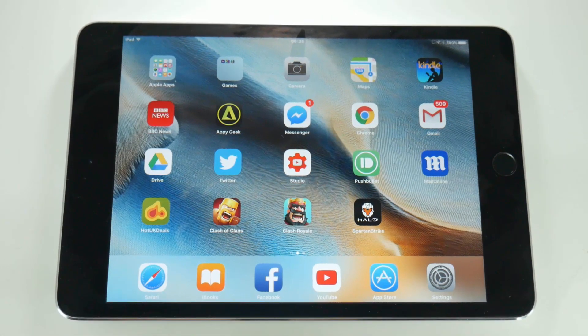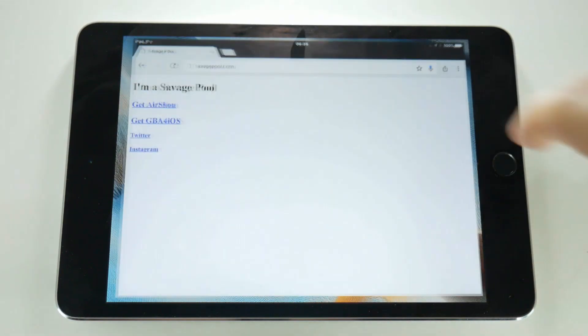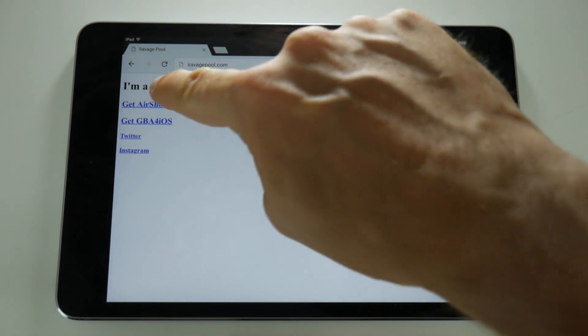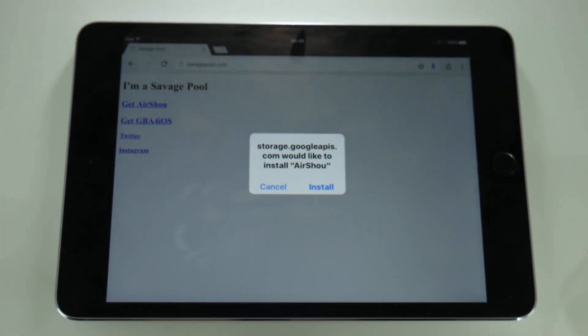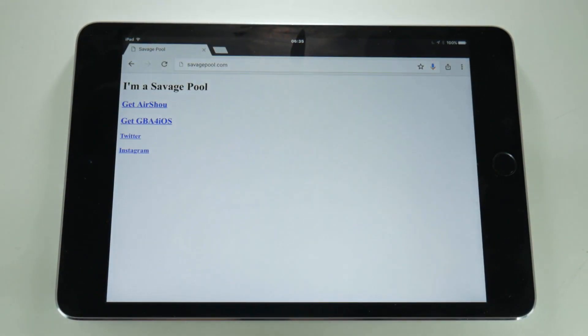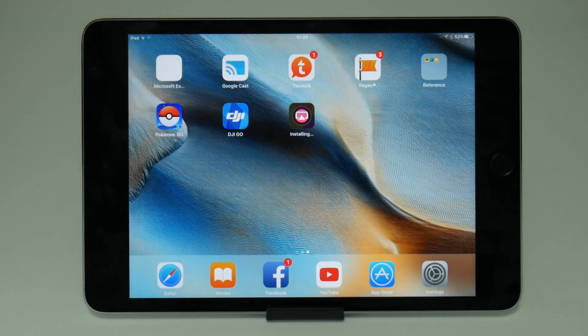To directly record your iOS screen you will need an app called Airshow that's not available from the App Store, but it is free and doesn't require any modifications of your device. All you need to do is set your browser to this address on screen — the webpage is savagepool.com — and simply tap the 'Get Airshow' link, which will produce a pop-up asking you to install Airshow. Simply tap install.